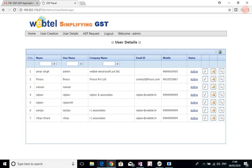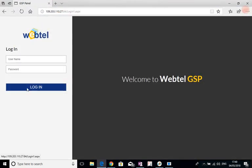Now when I provide this username and password to the ASP, then he will have to log in like this.